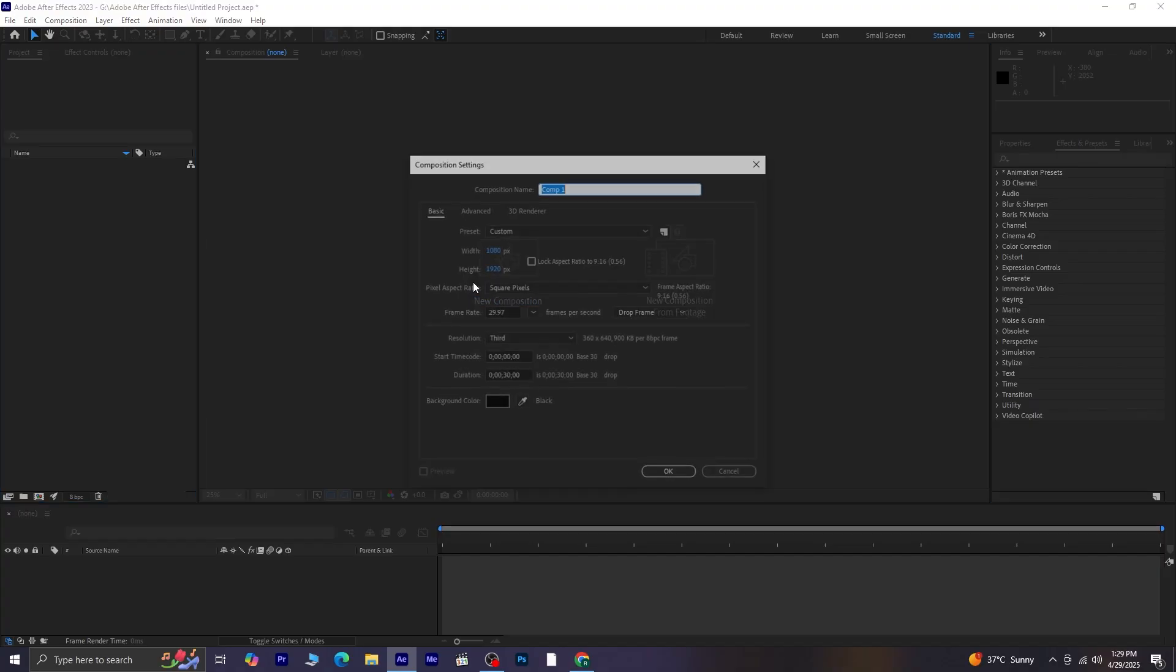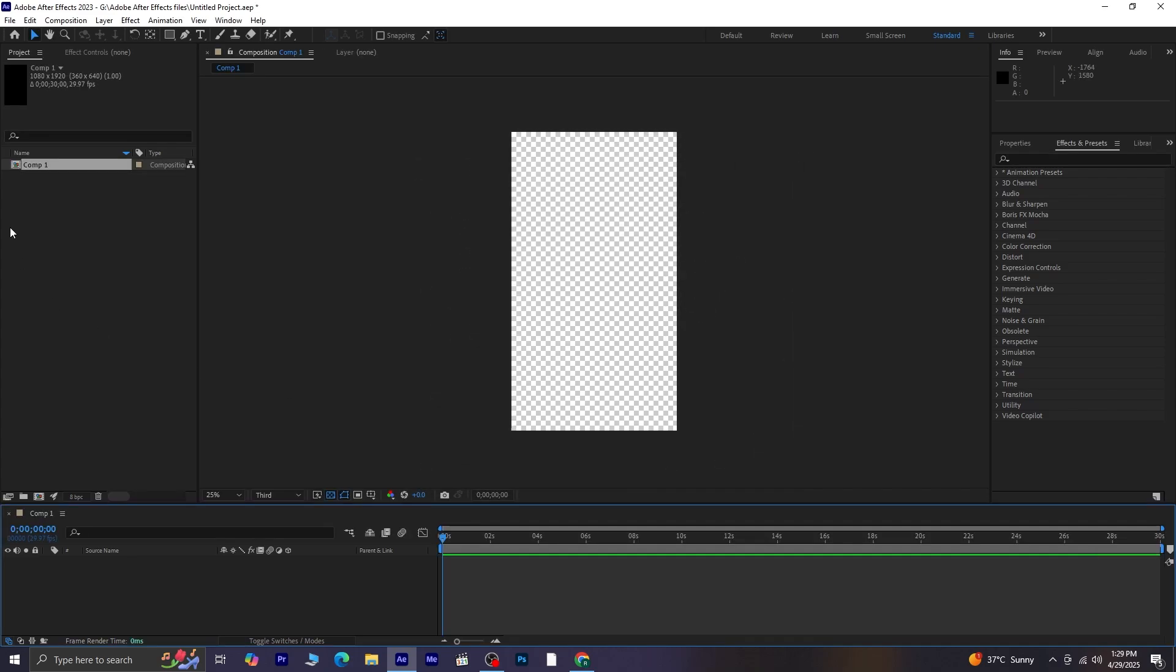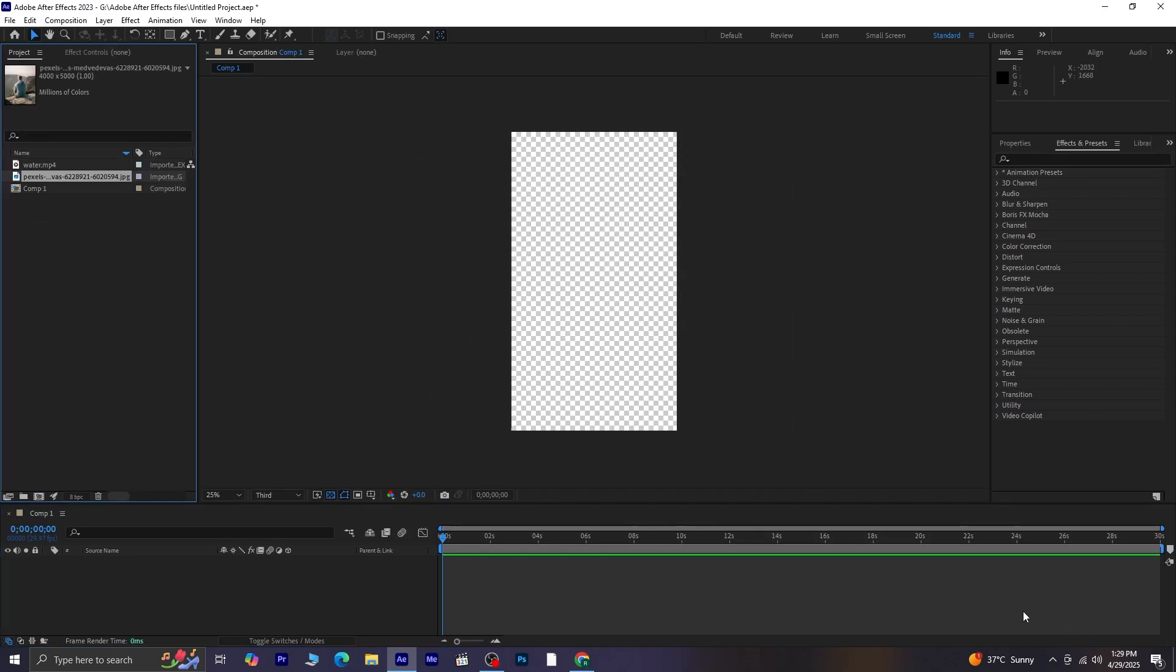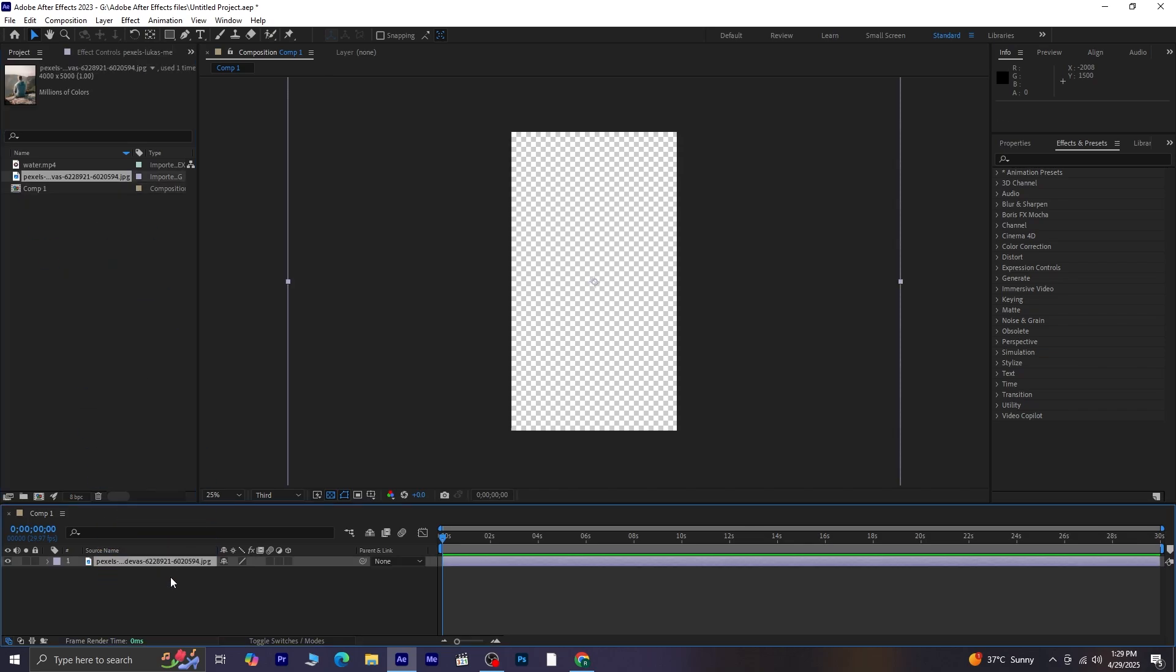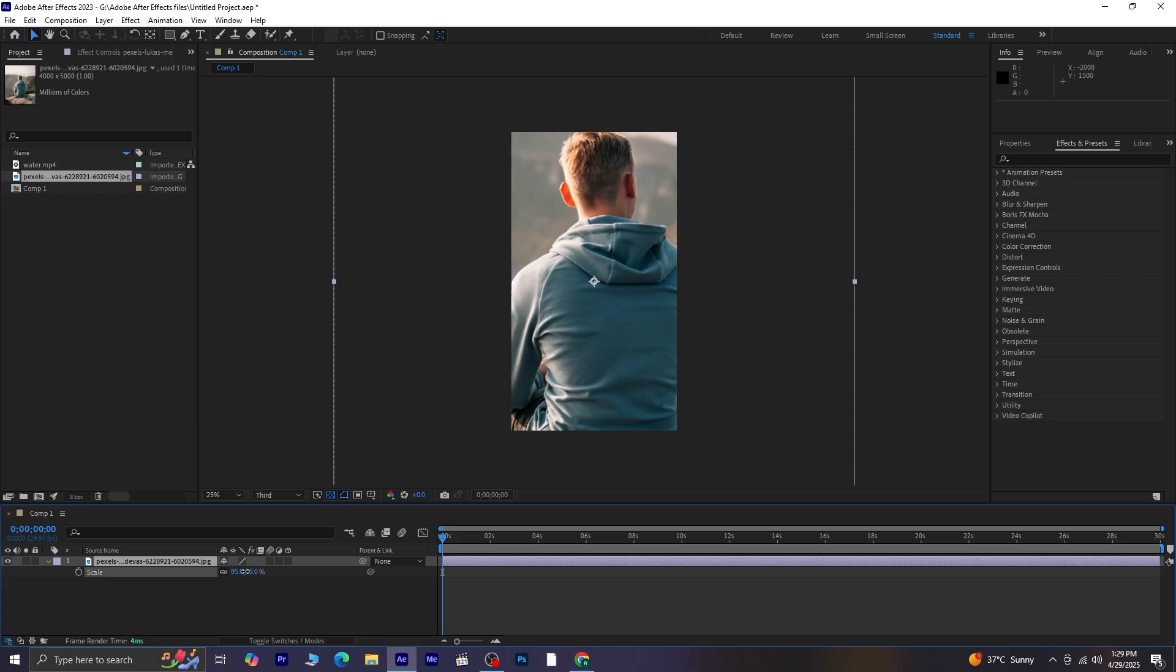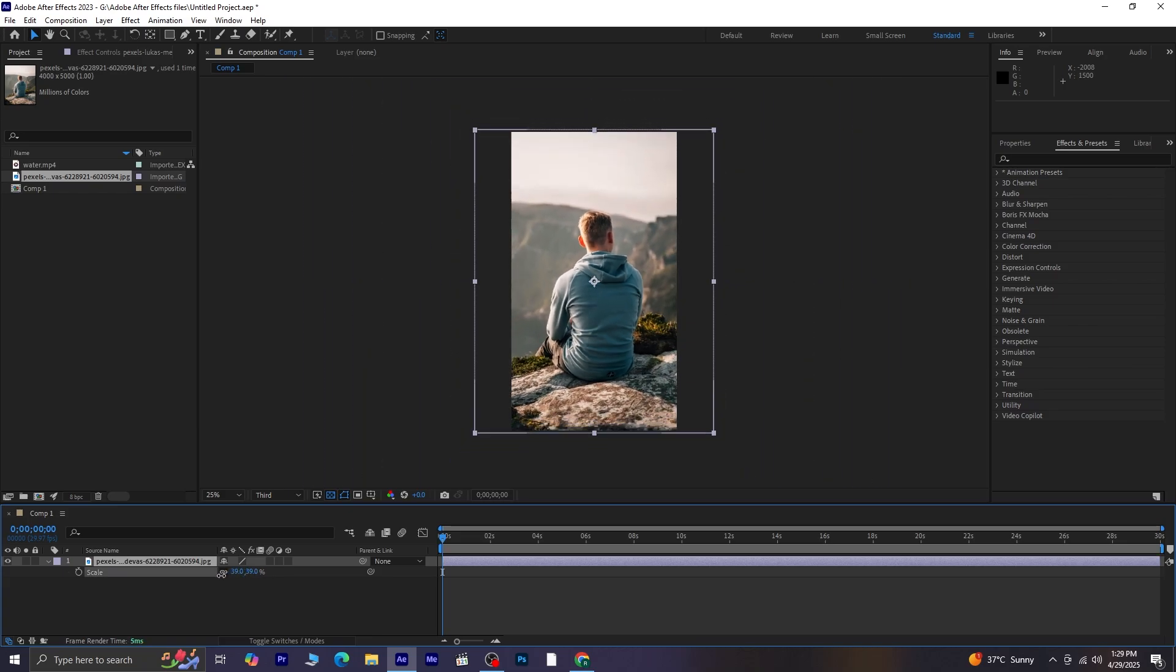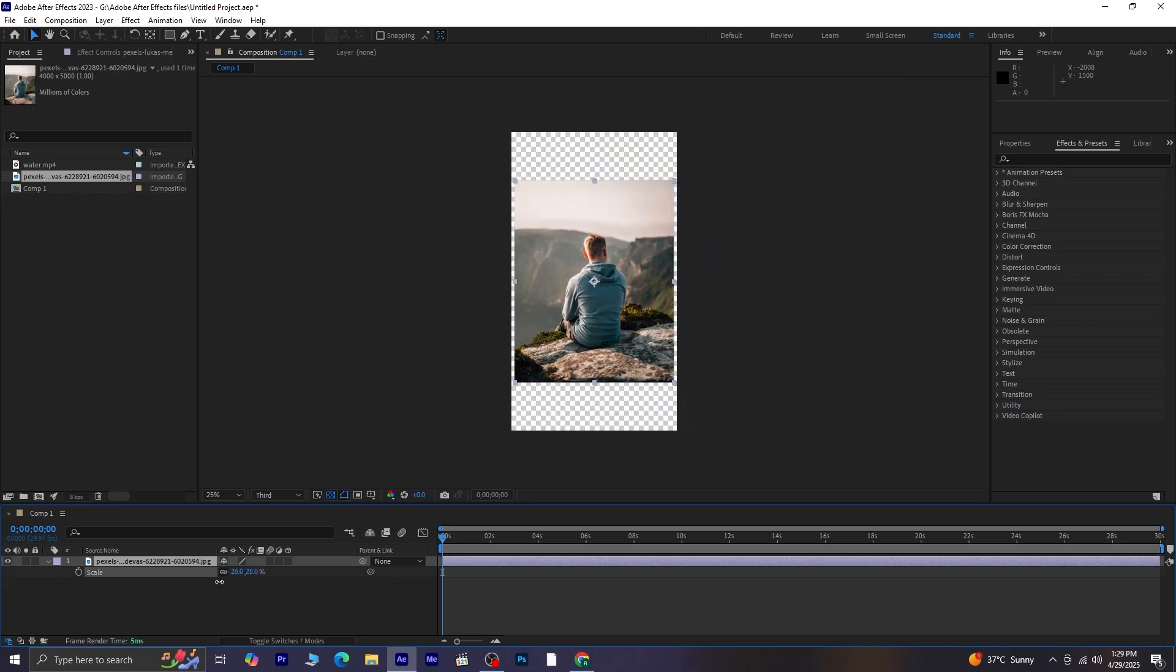I've created a 1080 by 1920 composition. Let's import both the image and the video. These files are downloaded from Pexels, and I'll be sharing the download links with you so you can follow along. First, drag and drop the image onto the timeline. As you can see, it's a large image, so let's scale it down. Select the image layer, press S for scale, and adjust it until it fits nicely into the composition.